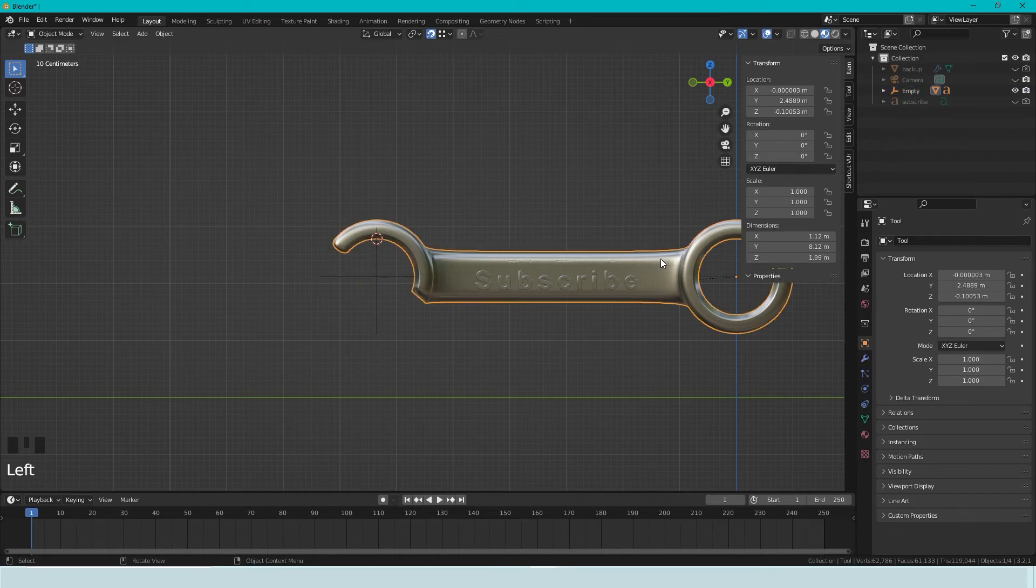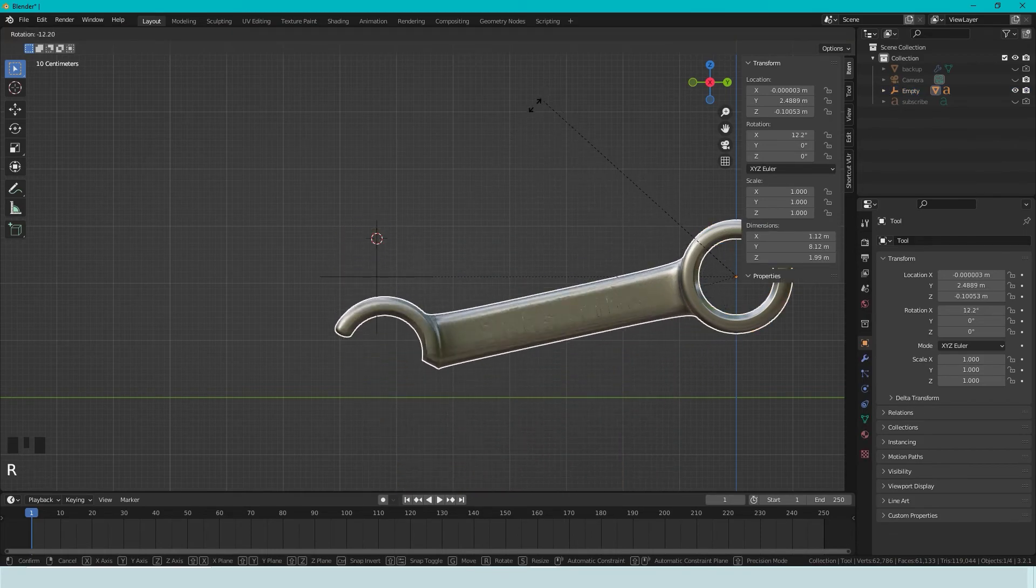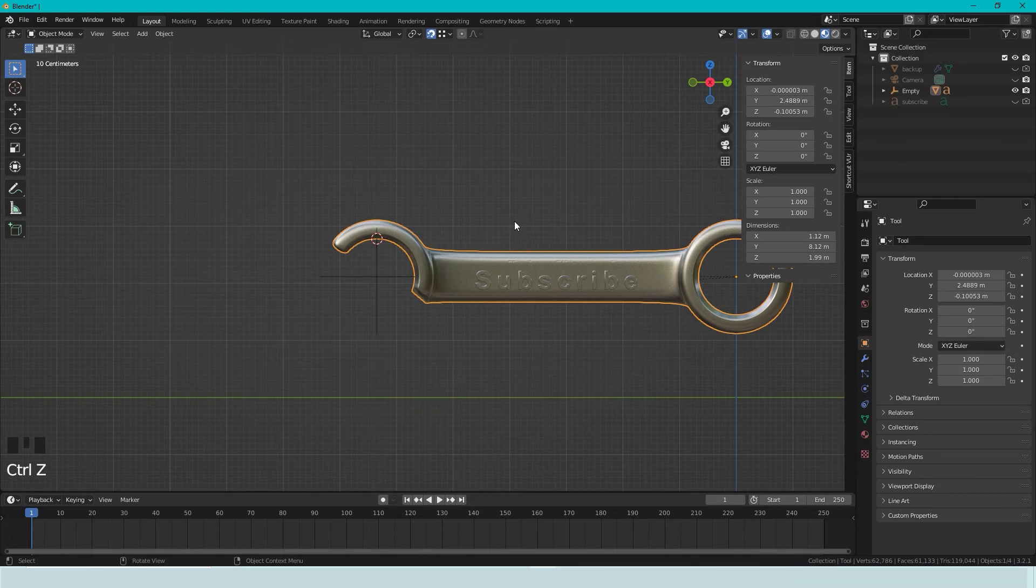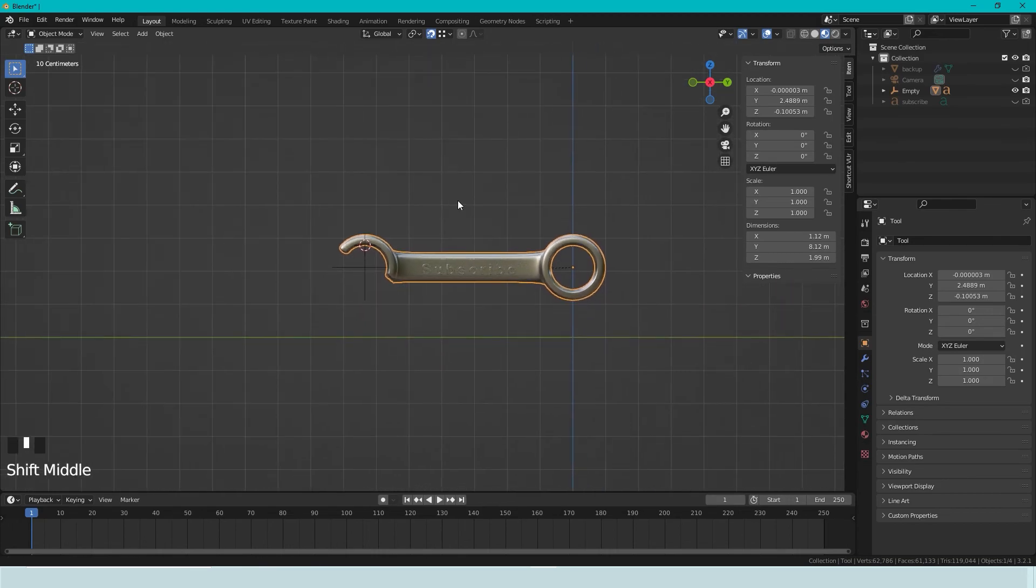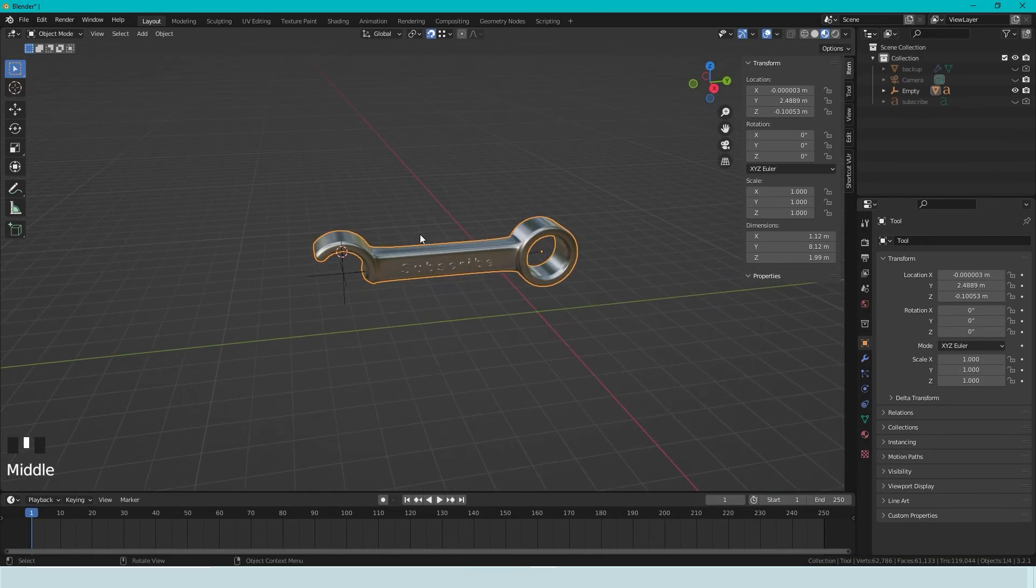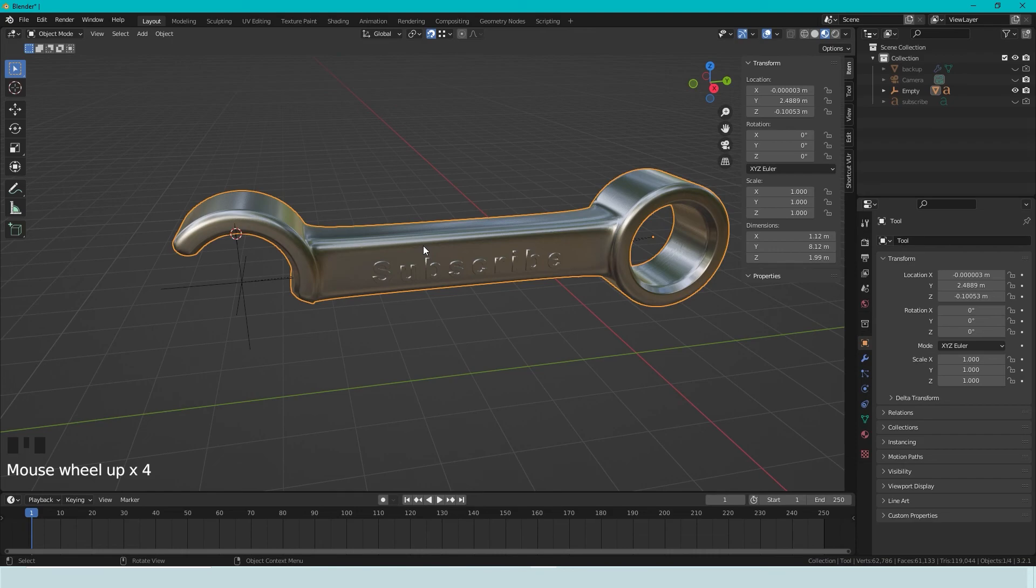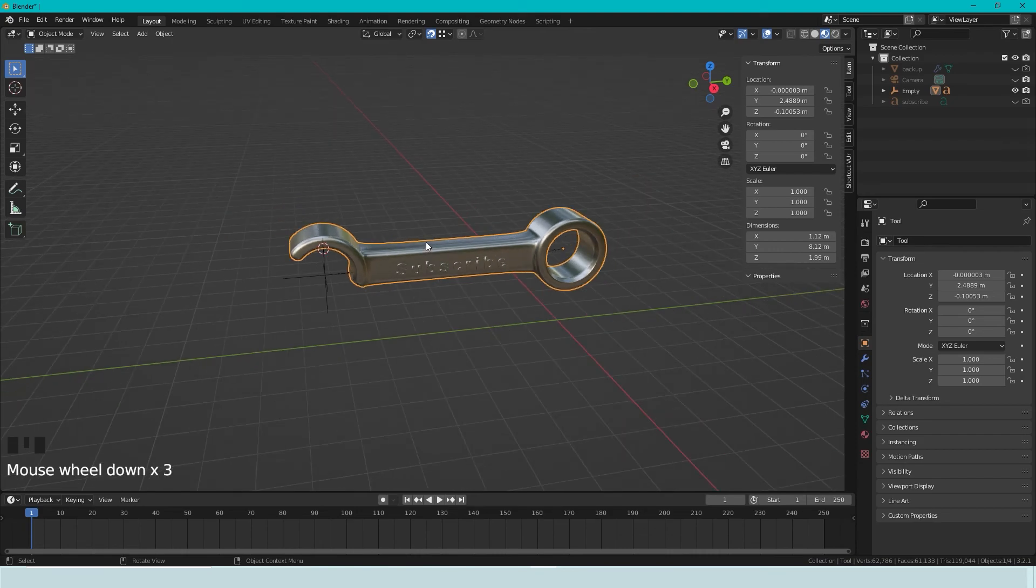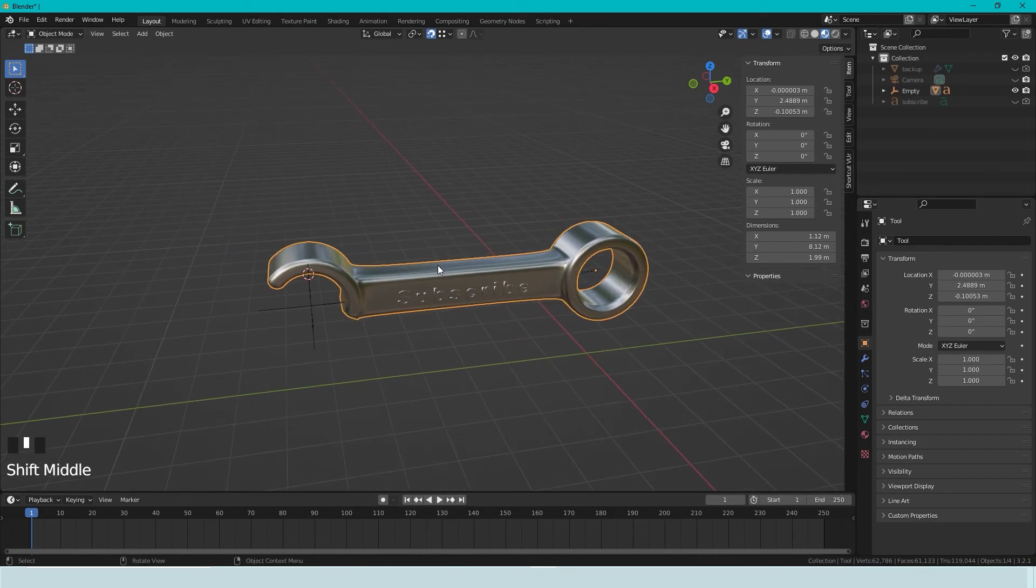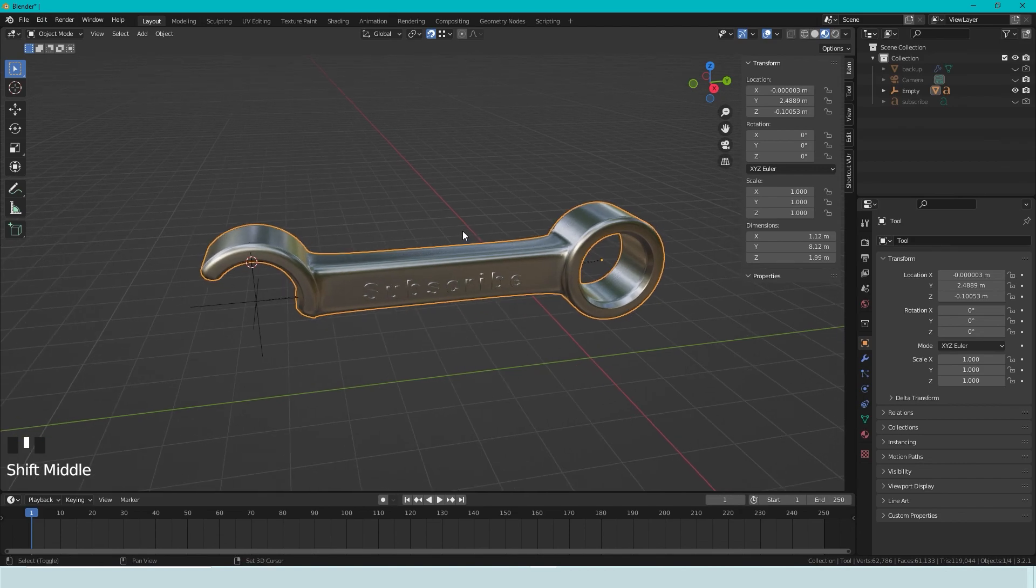And if we select the tool and press R, it will still rotate like this. So this is one trick to rotate in different ways. Thanks for watching. Bye.